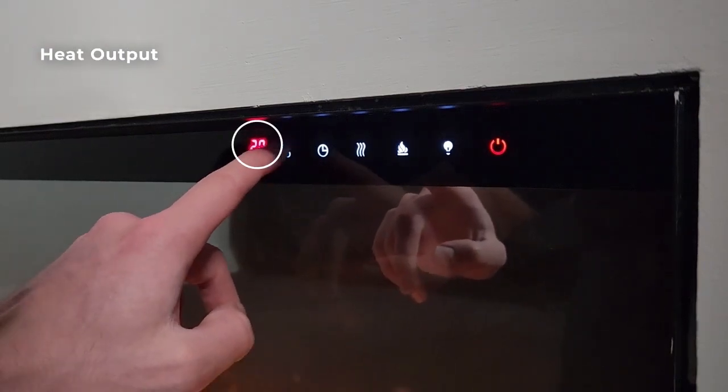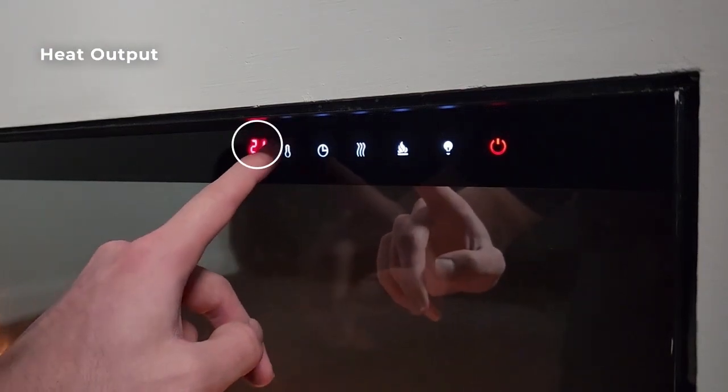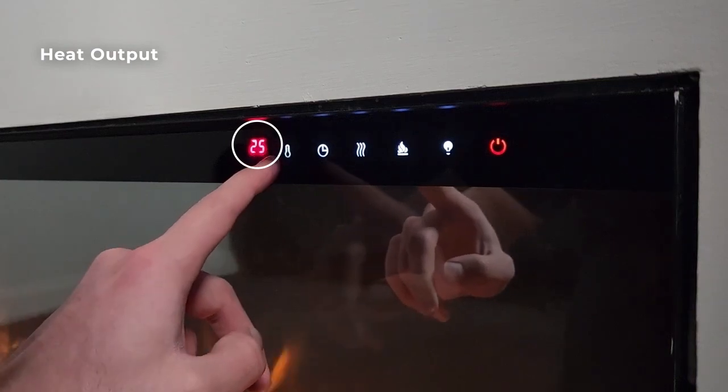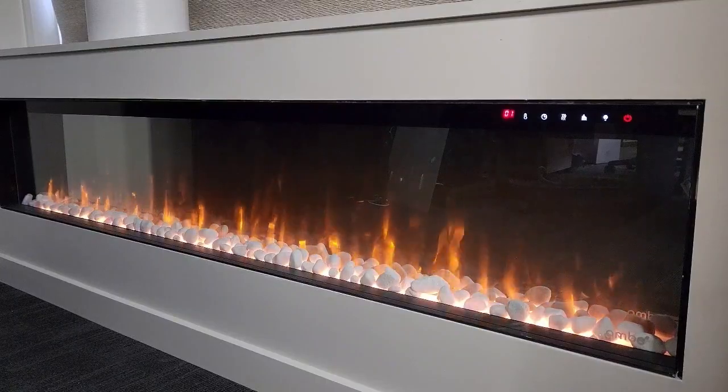Finally, the temperature button allows you to control your fire's heat output with settings ranging from 64 to 72 degrees Fahrenheit.